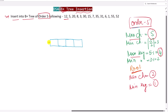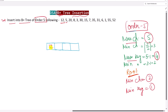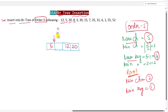First we insert 12 into the node. Next, 5 is less than 12 so it is inserted before 12 to maintain sorted order. Next, 20 is greater than 12 so it is inserted after. Next, 8 is greater than 5 and less than 12 so it is inserted between them, shifting 12 and 20 to the right. Next, 3 is less than 5 so it is inserted at the beginning of the node.